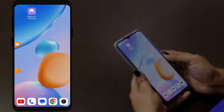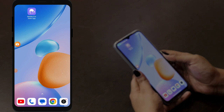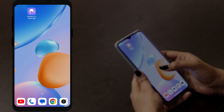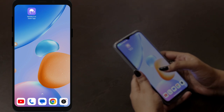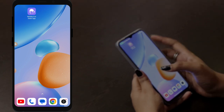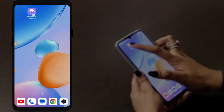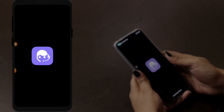Now let us check the workflow of this open source helpdesk system on an Android device. As you can see, I have an Android device in my hand. Once you have installed the app, it will appear like this on your homepage, and by tapping on the app you will enter into it.